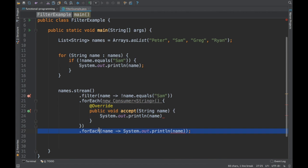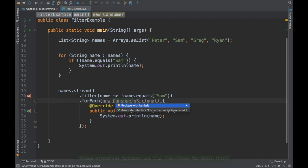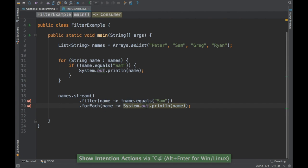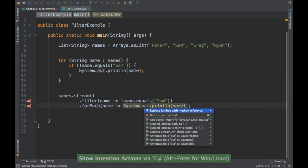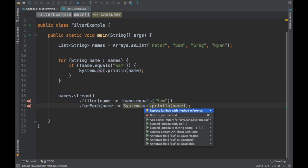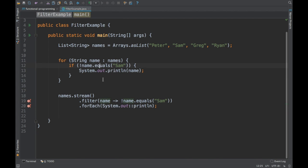You can write the Consumer explicitly, and then press Alt+Enter and IntelliJ will suggest replacing the lambda with a method reference. Press Enter and it converts it to the double-colon syntax — System.out::println. This double-colon notation is what Java 8 calls a method reference, similar to C++ syntax.